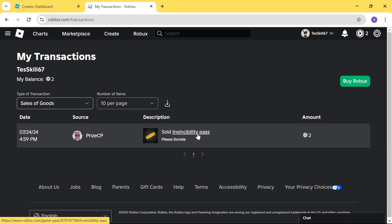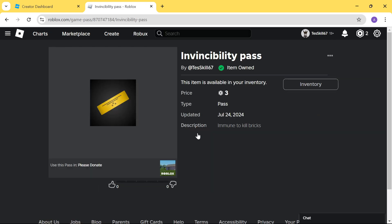If you click on the pass here, you can see that the pass costs 3 Roblox, but you're only earning 2 Roblox. Because Roblox is taking a 30% cut out of your earning.